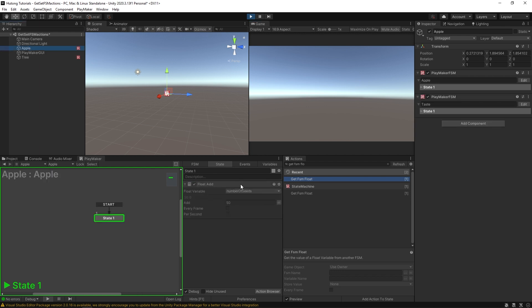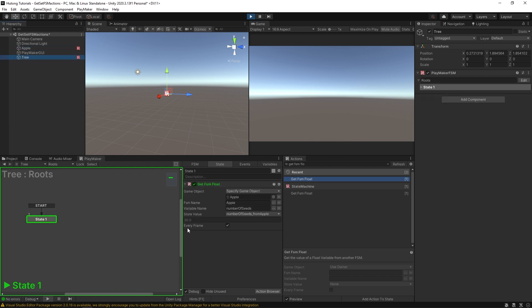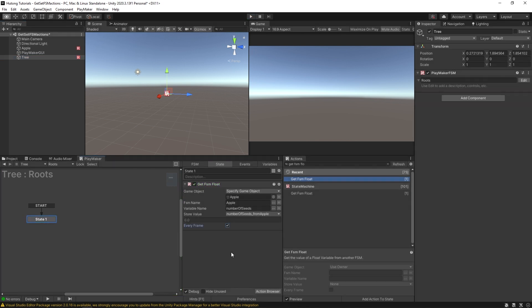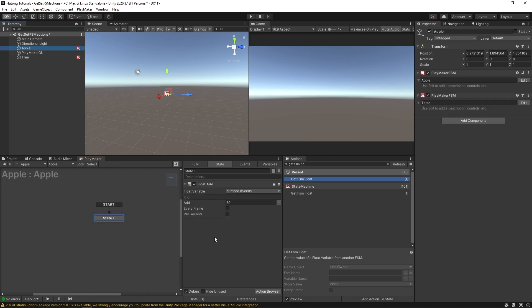Our apple added 50 to that value. And our tree is constantly getting it. Now, the thing that I want to point out here is that this is running every frame. So it's constantly getting that value. So if this apple was also running every frame and adding 50 per second, or let's even just do one at a time. So it'll add one every second. That's basically like a counter counting seconds.